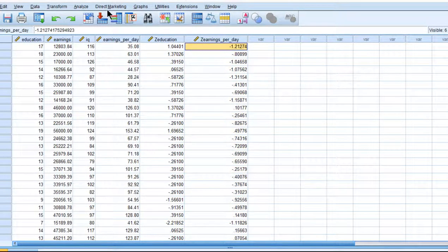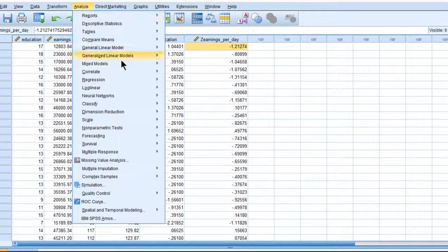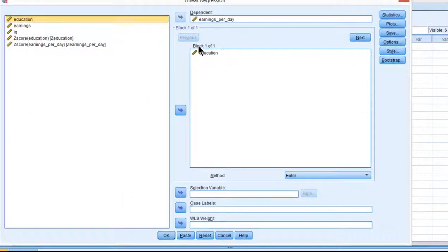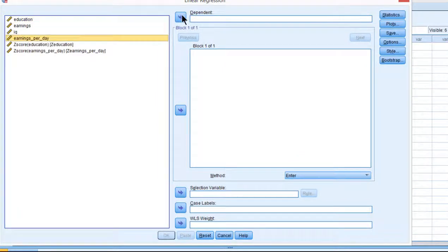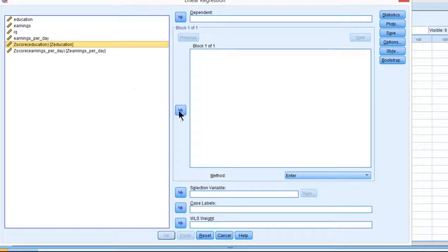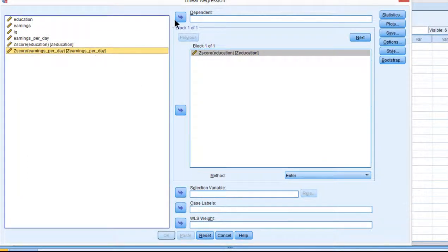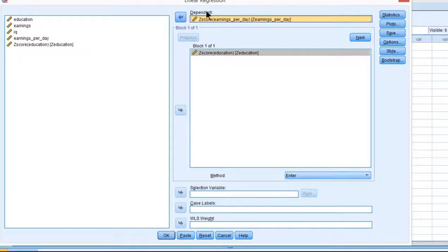And now I can rerun the regression with the bootstrapping with the Z-scored variables which will produce the bootstrapped p-value and the bootstrapped confidence intervals for the standardized beta weight. So education in the independent variable box and the earnings per day in the dependent.